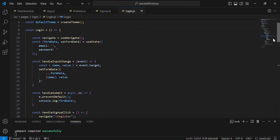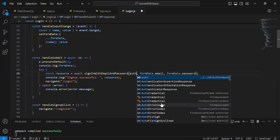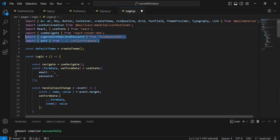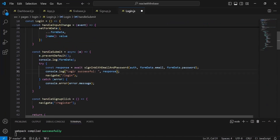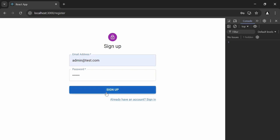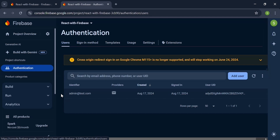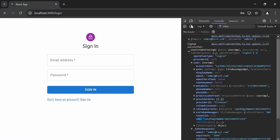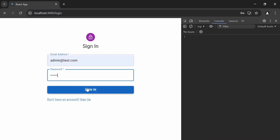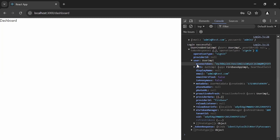I copy the signup auth logic to login.js, updating the method to signInWithEmailAndPassword from firebase/auth, import auth from the utils file, update the console message to 'Login successful', and navigate to the dashboard page. Testing in the browser: signing up with admin@s.com and password admin1 gets a response from Firebase showing the newly created user with identifier and UUID. Logging in with those credentials navigates to the dashboard, and we're getting the Firebase response with the access token.